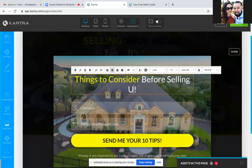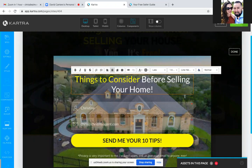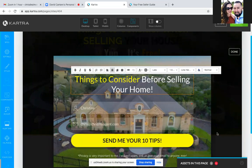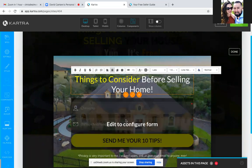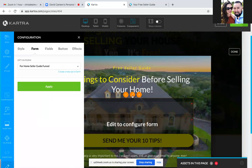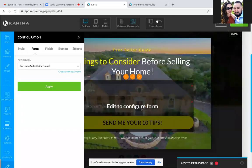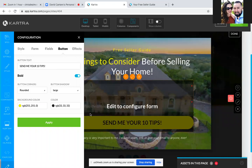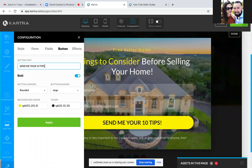Maybe use the white — there you go, perfect. 'Things to consider before selling your home.' Awesome. Now hold on — hover over the form, hit the edit pencil right there. Now change the text in the button — click on button at the top. There's the text for the button; you can even change the color.